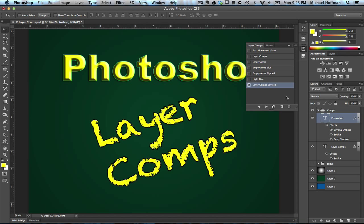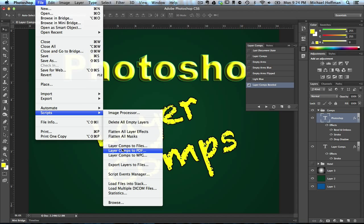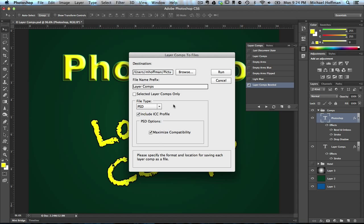And you can switch back and forth between these layer comps very easily. Now there's one final bonus: if you've gone to the trouble of creating all these layer comps, you can actually save them individually to files through a script that comes built into Photoshop. If you go to the File menu and look under Scripts, you'll see several entries: Layer Comps to Files, Layer Comps to PDF, and Layer Comps to Web Photo Gallery (WPG). For example, we can choose Layer Comps to Files and it opens a dialog box allowing us to choose where to save the files and what file type. We can create one version for every layer comp in our document quickly and automatically. We'll go ahead and cancel out of this for now.